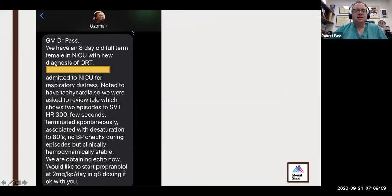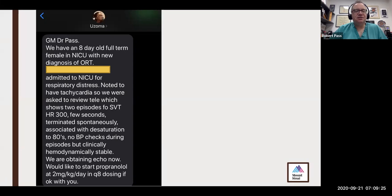This is a text I received from Dr. Obiaka — I'm sure it was sent two or three hours before I received it. This is an eight-day-old full-term female in the NICU with a new diagnosis of ORT. Admitted to the NICU for respiratory distress, noted to have tachycardia. Asked to review the tally showing two episodes of SVT, heart rate 300. A few seconds, terminated spontaneously, associated with desaturation to the 80s. No blood pressure checks during the episodes. Hemodynamically stable. Would like to start propranolol at 2 mg per kilo per day in Q8 dosing if okay with you.